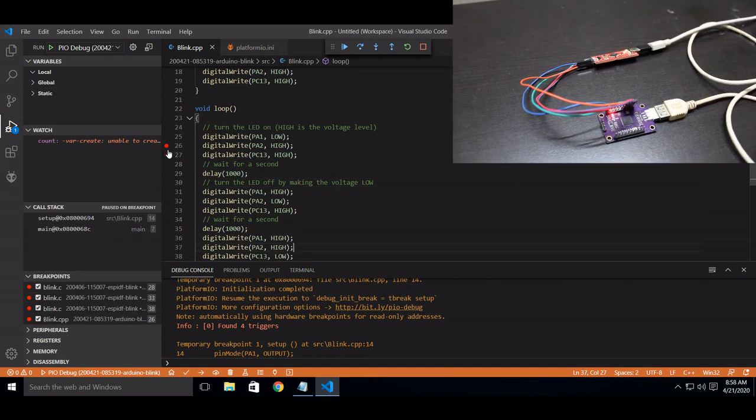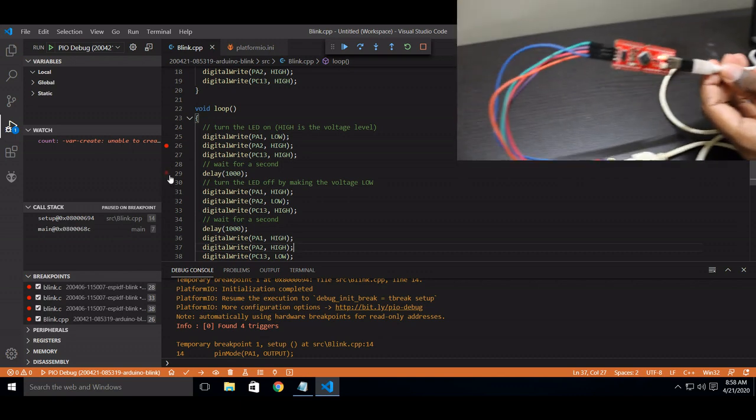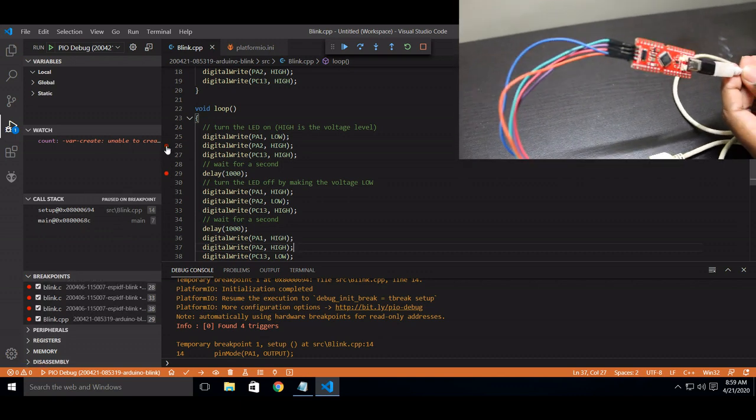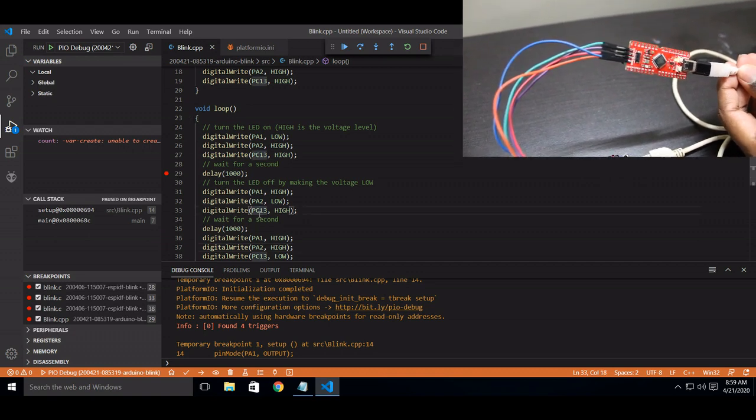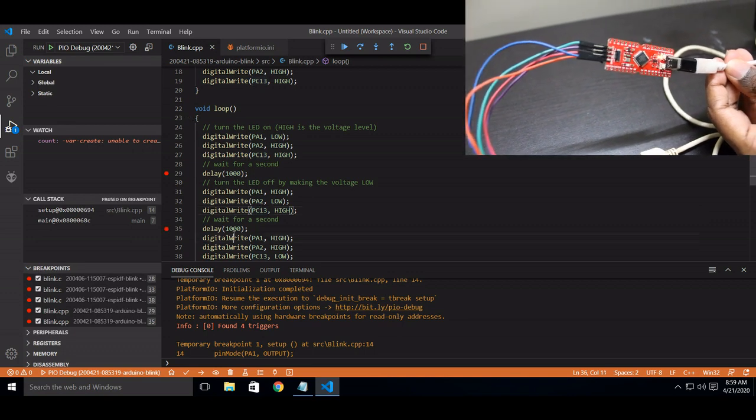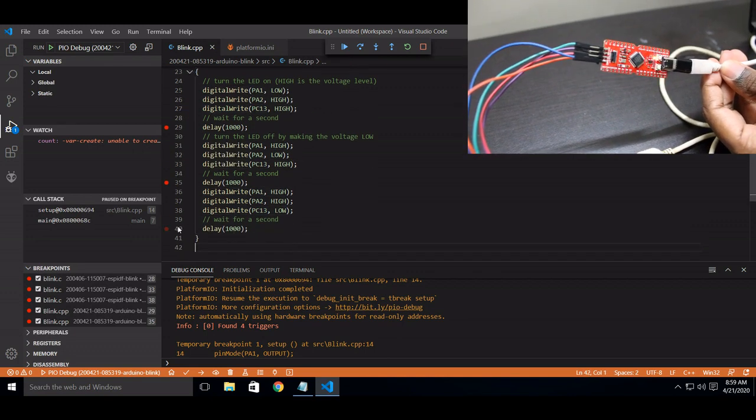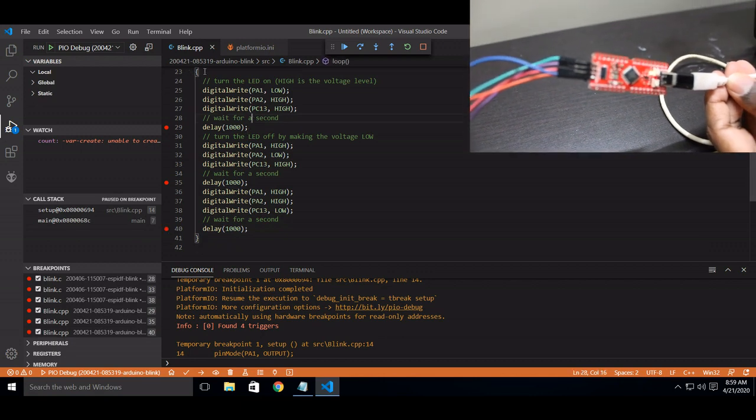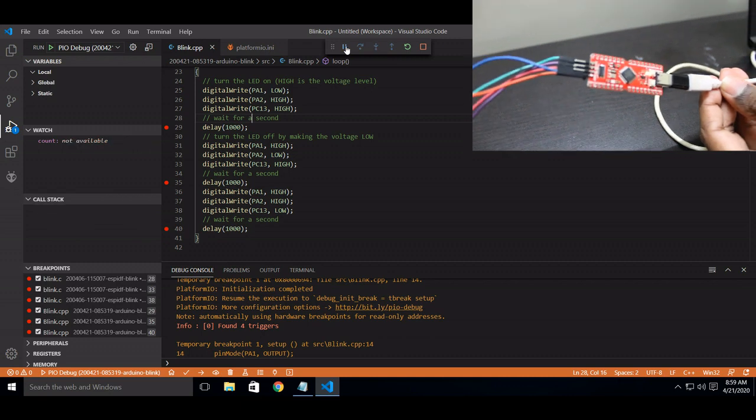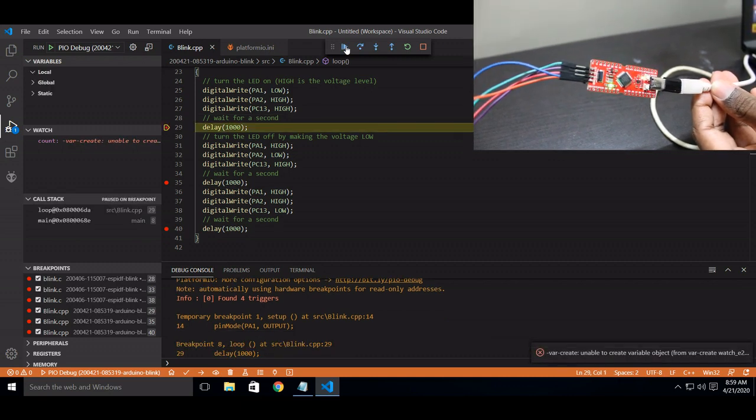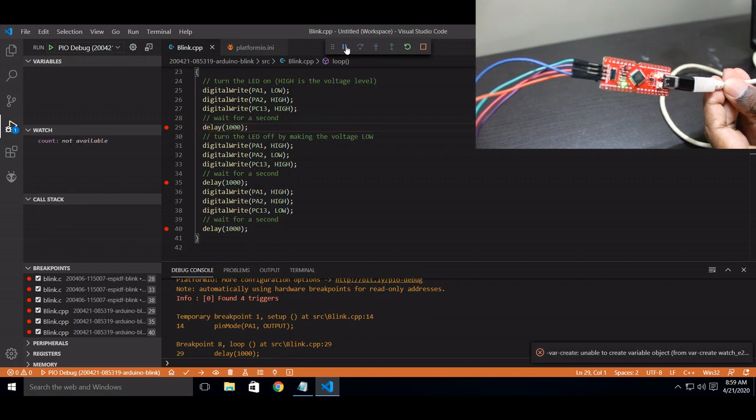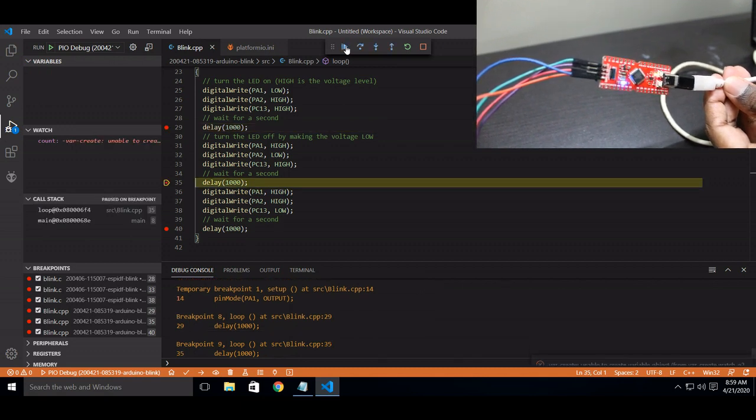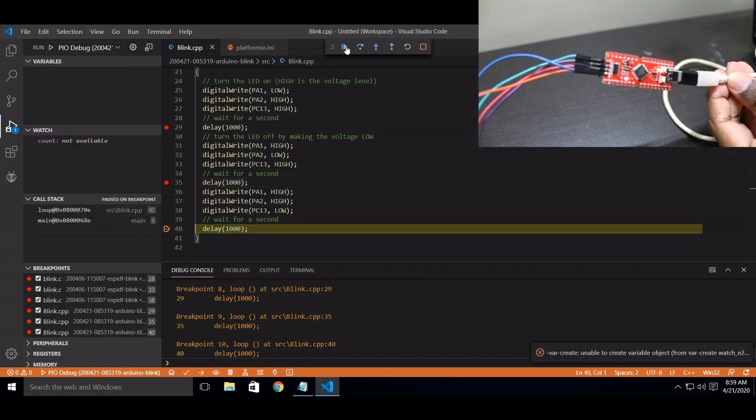So now I will show you. You can see, first the first LED goes on, that's Green. Next, Blue. Next, Red.